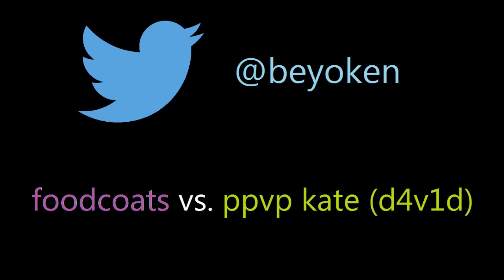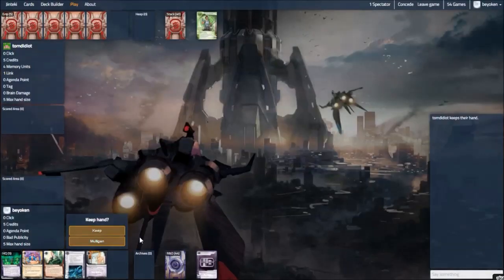So the matchup today is Food Coats vs Prepaid Kit. This is the Prepaid Kit variant that Noah ran at Worlds this year, that contains David in place of Parasite Data Sucker. It's pretty effective against Food Coats, let's see how I deal with it.